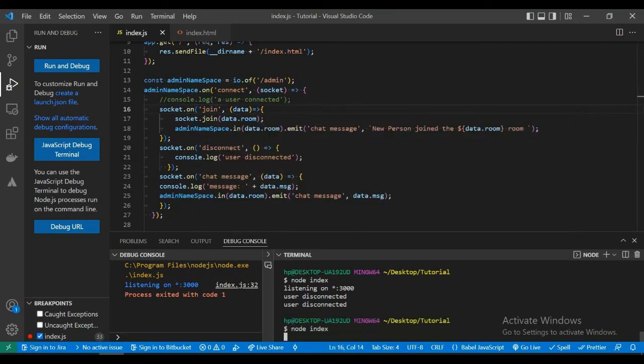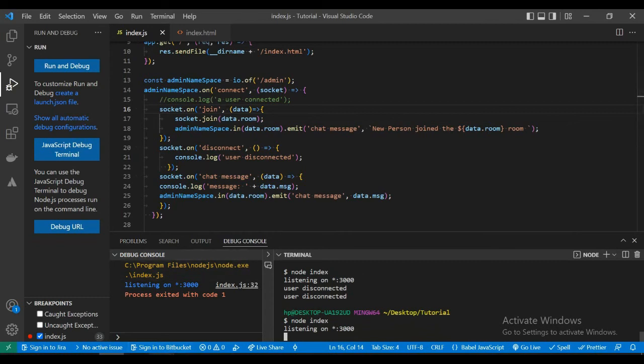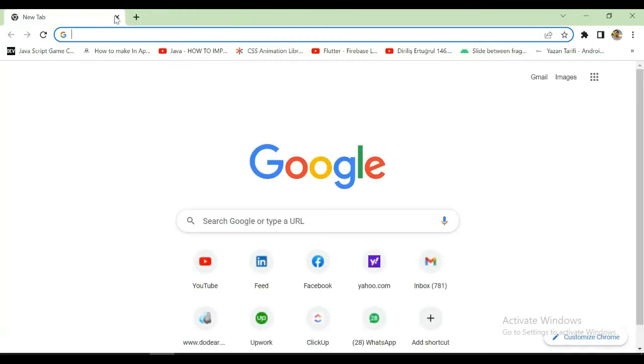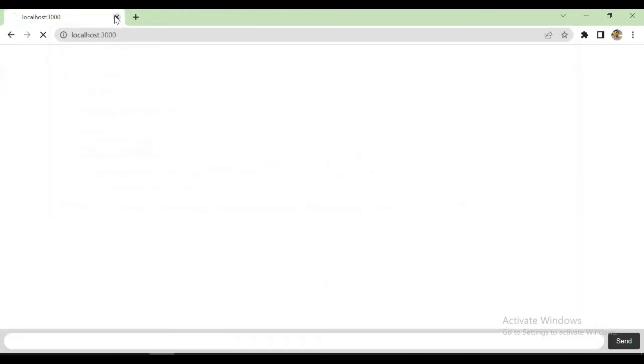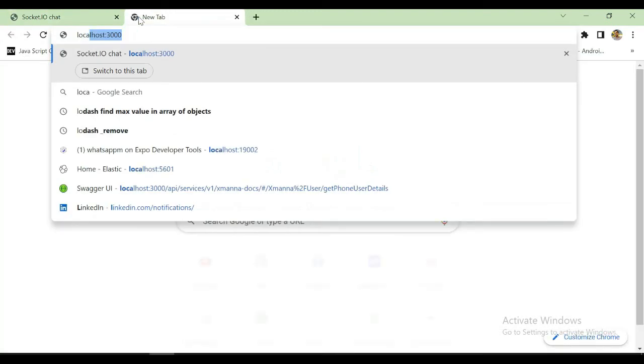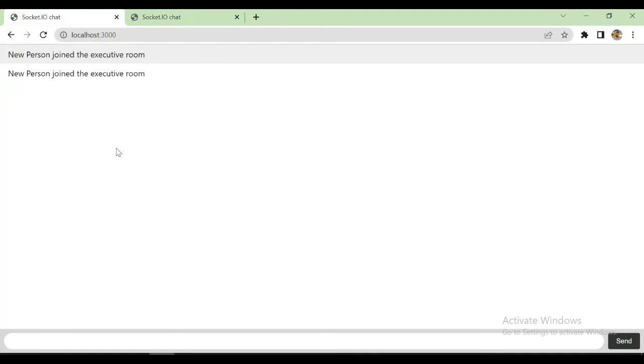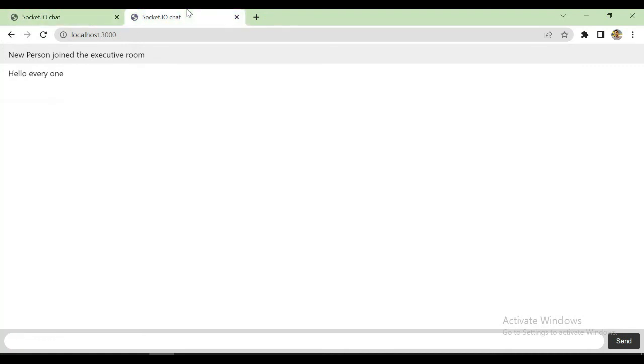Now let's restart and refresh, and you can see new person has joined, new person has joined to every person in that room.